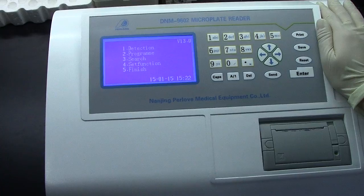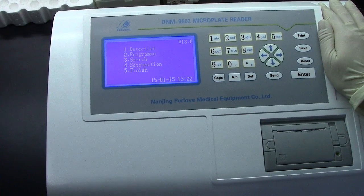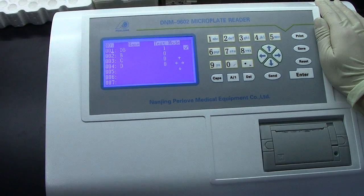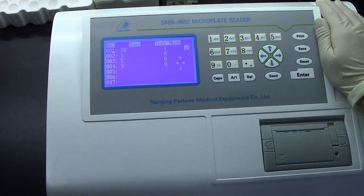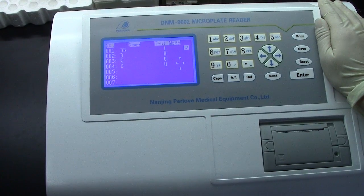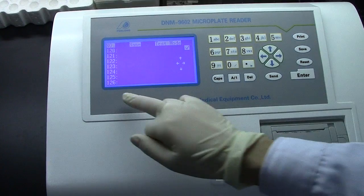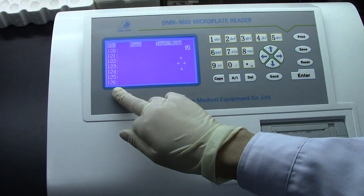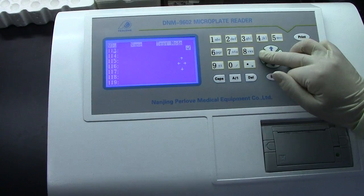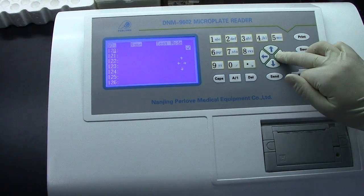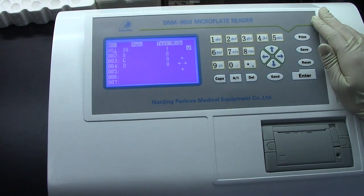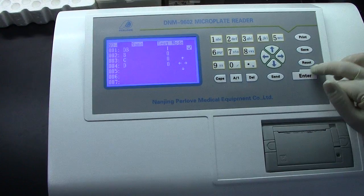We will begin from Program — press 2. For this device, we can input a total of 126 samples. You can see the last one is 126. Press this to change the page. The first page, we need to input the first program. Press End.